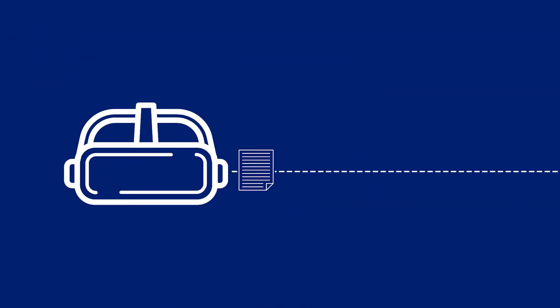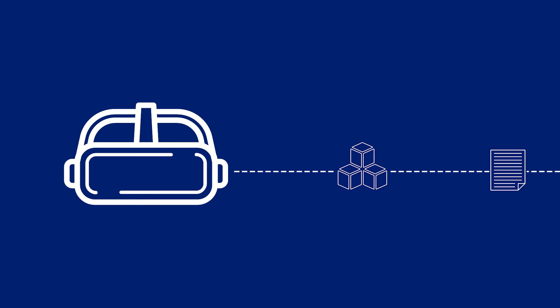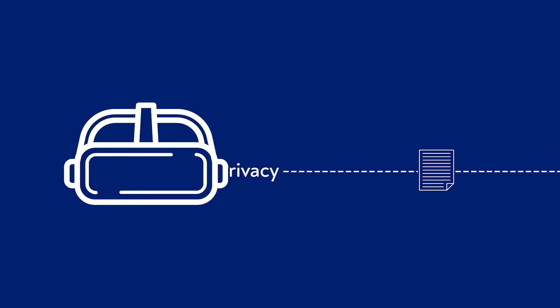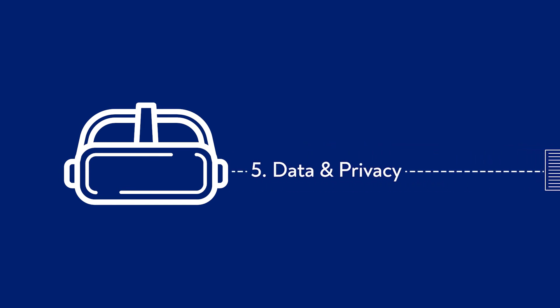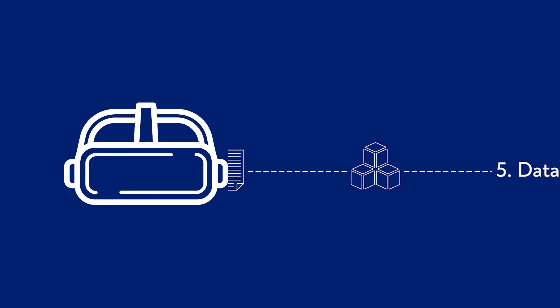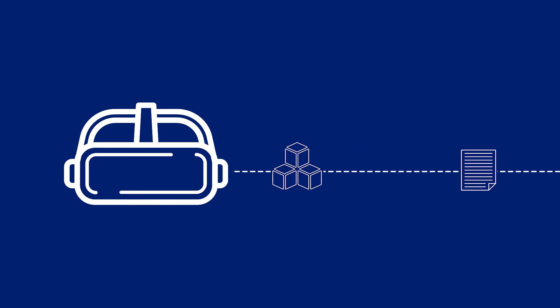In addition, XR headsets generate a large amount of data. How do we handle this data responsibly? And how do we protect the privacy of our students?